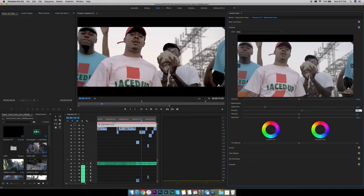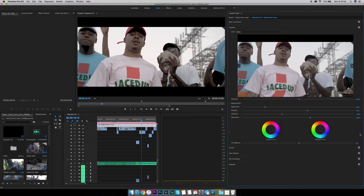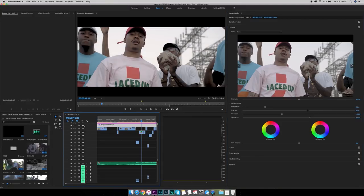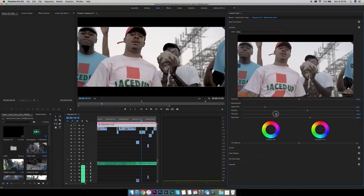I usually set the sharpening to about 15. I like a lower-saturated but still colored look, so I'll take down the vibrance and boost up the saturation a little bit. I'll take the vibrance to negative 40 and the saturation to 130. If you click the eyeball for your adjustment layer, you can see the difference in the clip already. It's not too crazy different, but you can definitely tell — it looks a lot better.